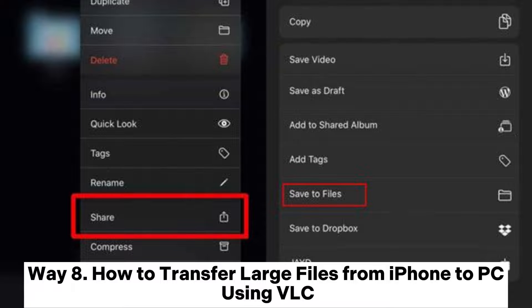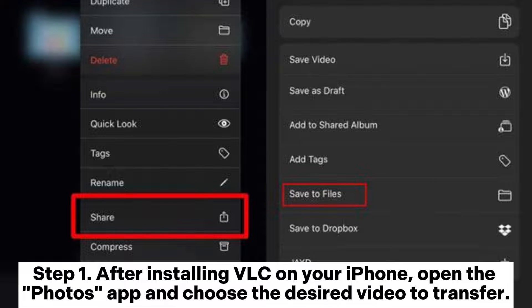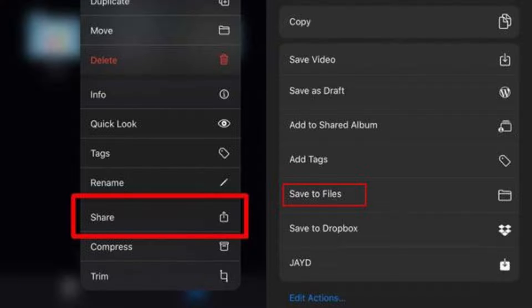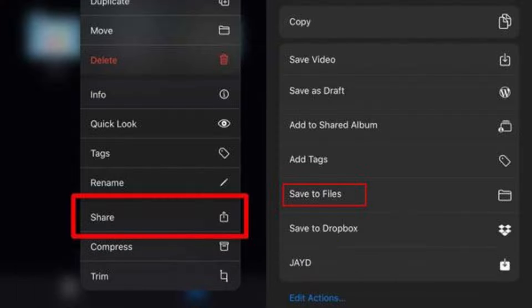Way 8: How to transfer large files from iPhone to PC using VLC. Step 1: After installing VLC on your iPhone, open the Photos app and choose the desired video to transfer. Step 2: Tap the Share icon, select the Save to Files option, on my iPhone, then tap VLC to import the video to the VLC app.